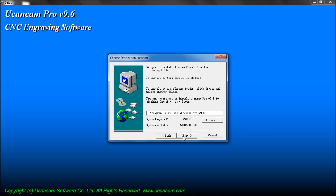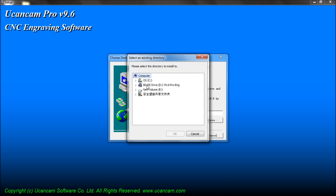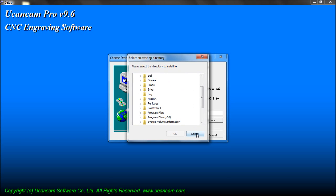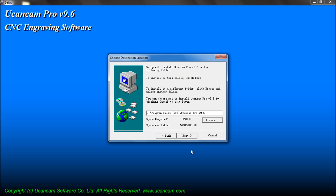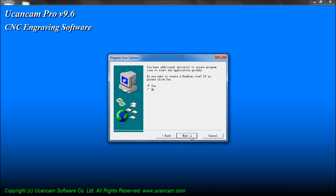Choose your installation path. Press Next to continue. You also have the option to create a desktop icon if you wish to do so.